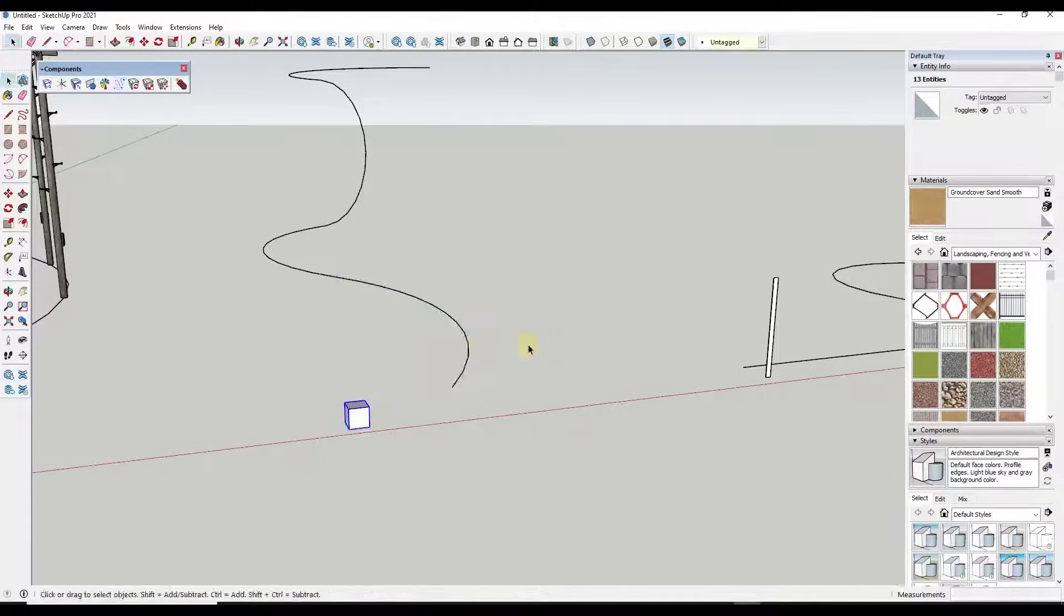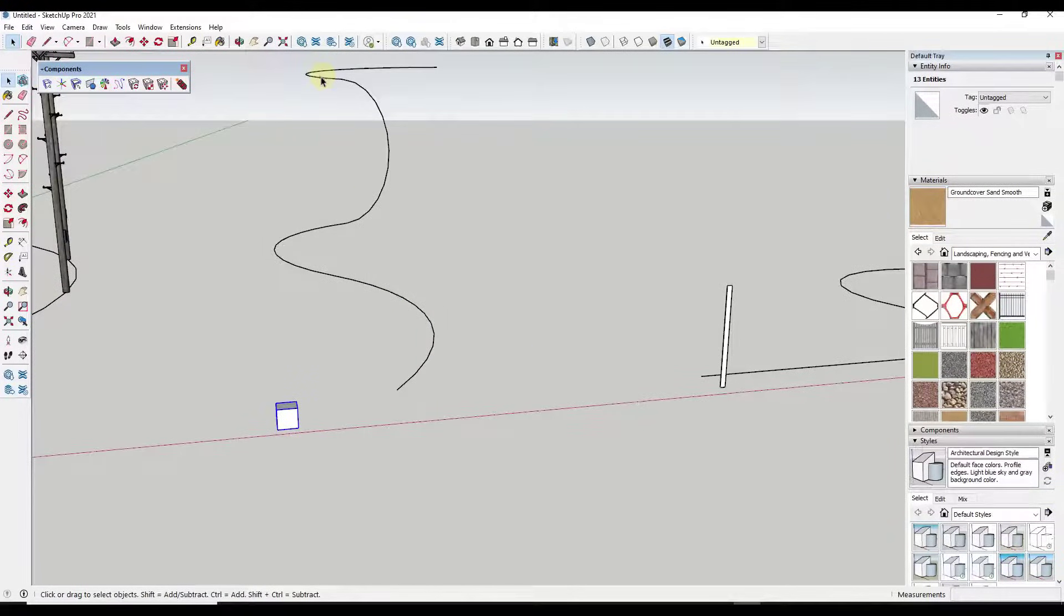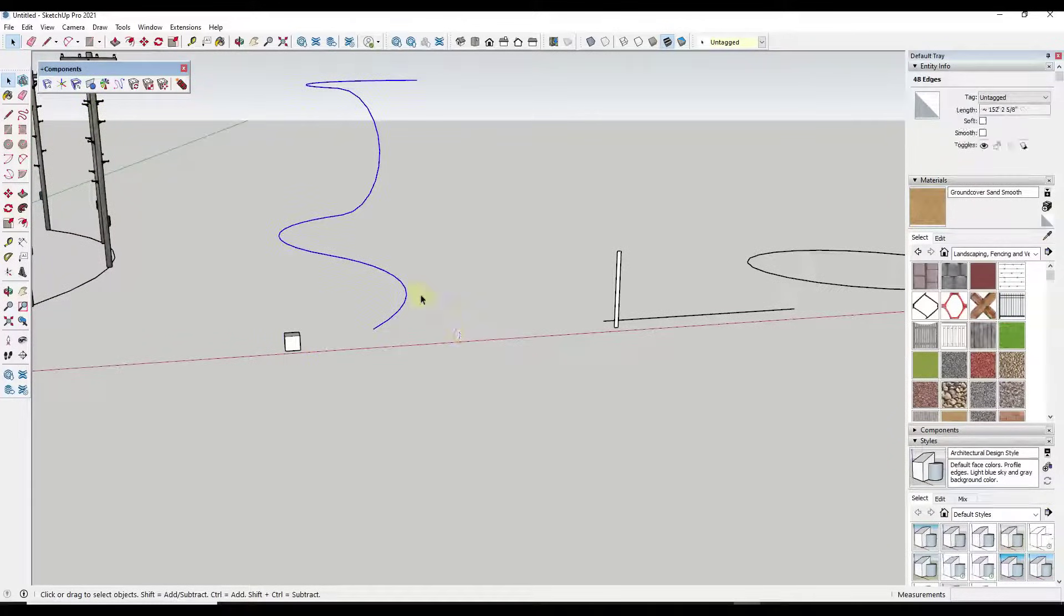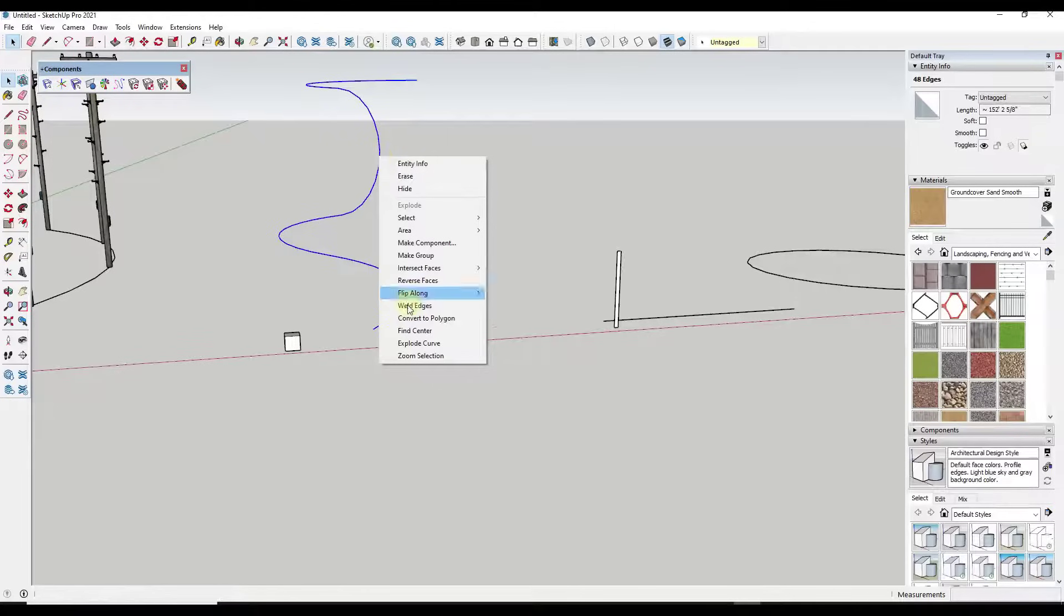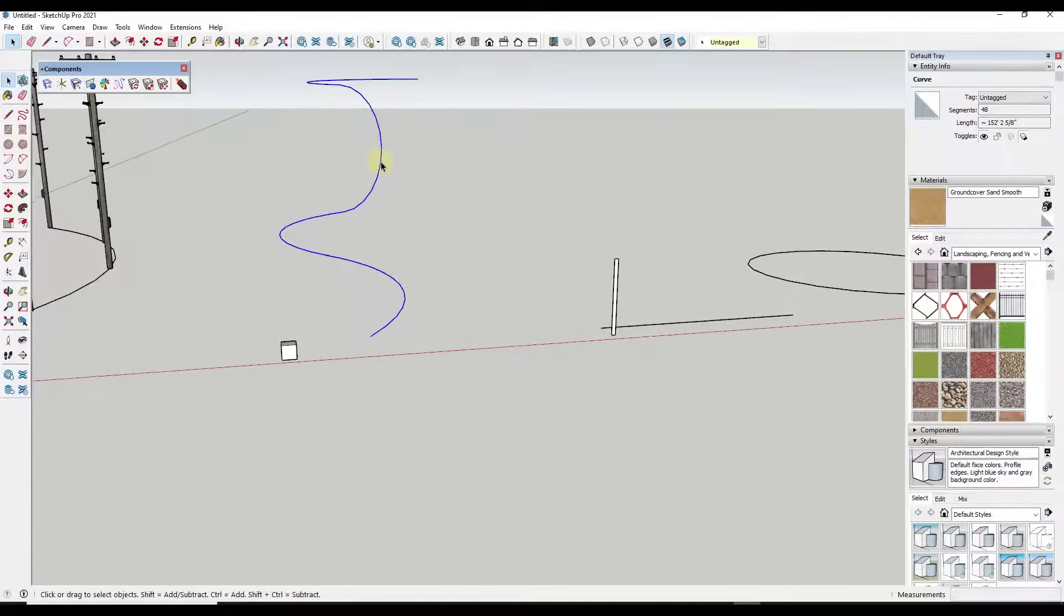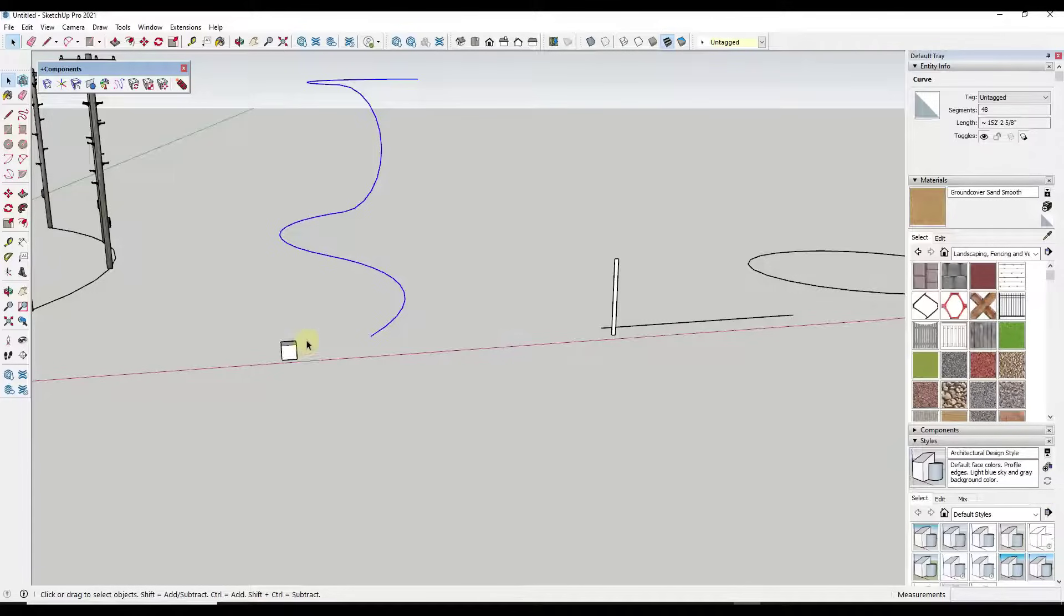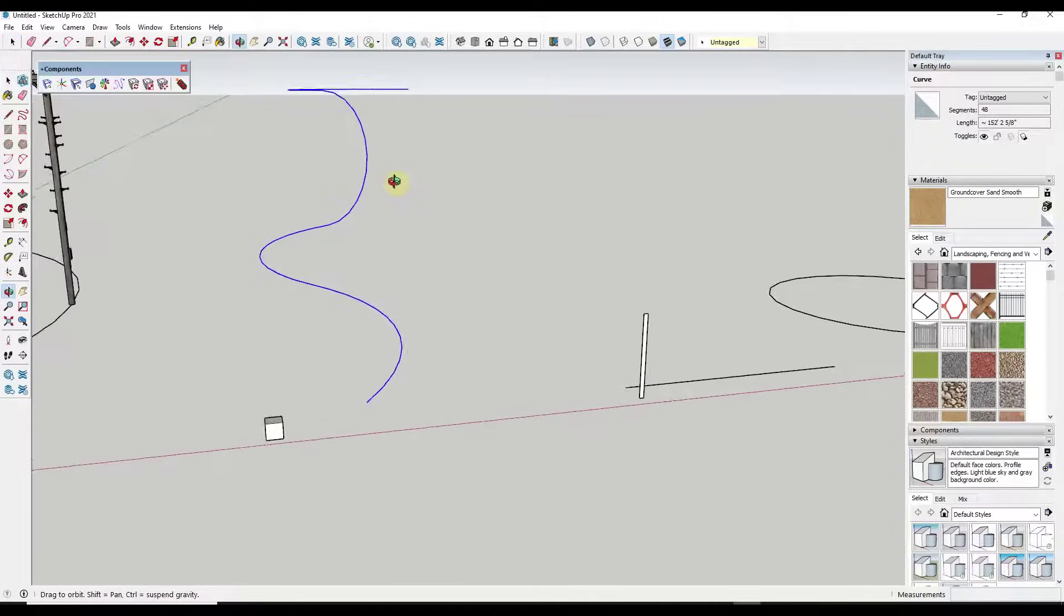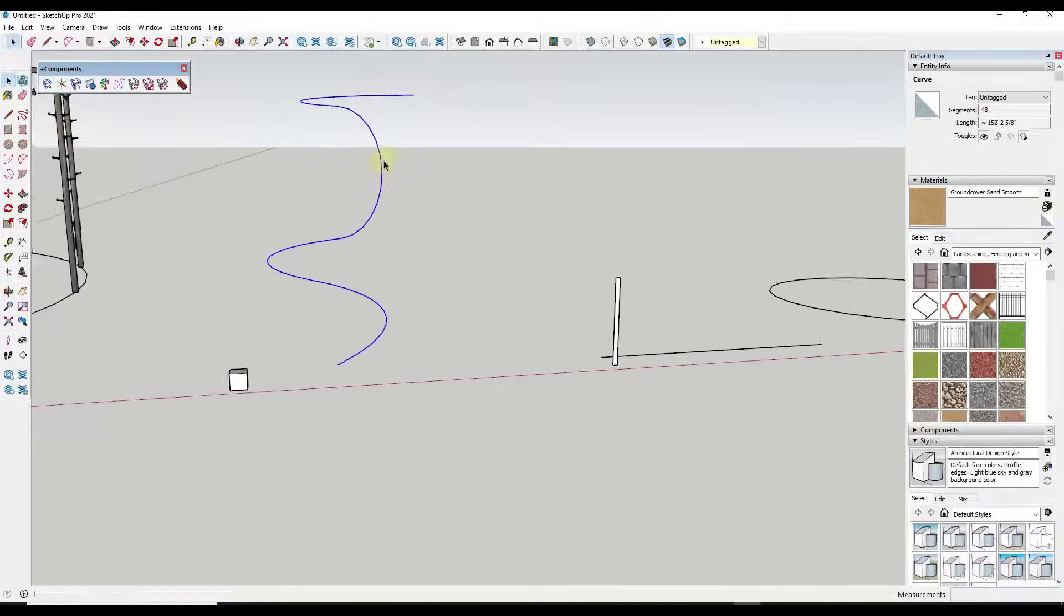So what we need to do is we need to weld this into a single path. And so you can do that by selecting all of your edges, and inside of SketchUp 2021 there's an option for right-click weld edges. If that doesn't work, then you're going to need to download the weld extension from the SketchUp Extension Warehouse, which I will try to remember to link to in the notes down below.